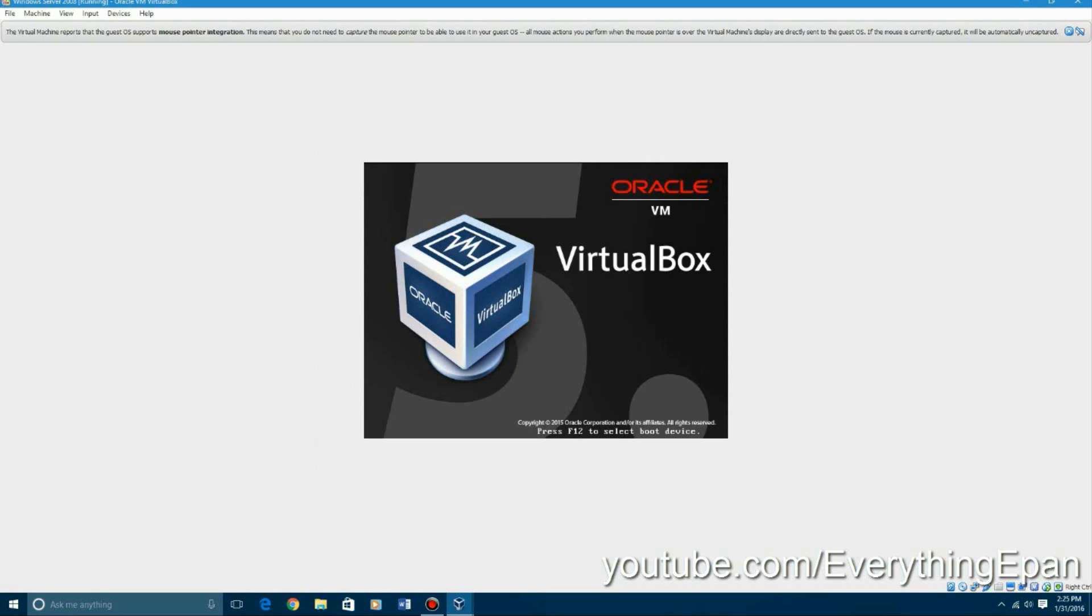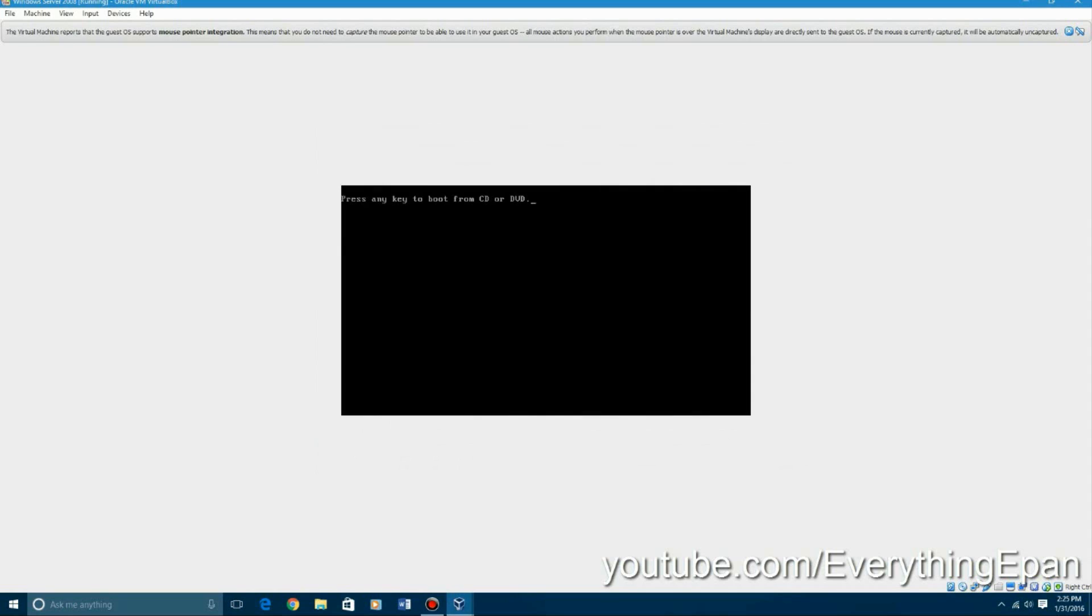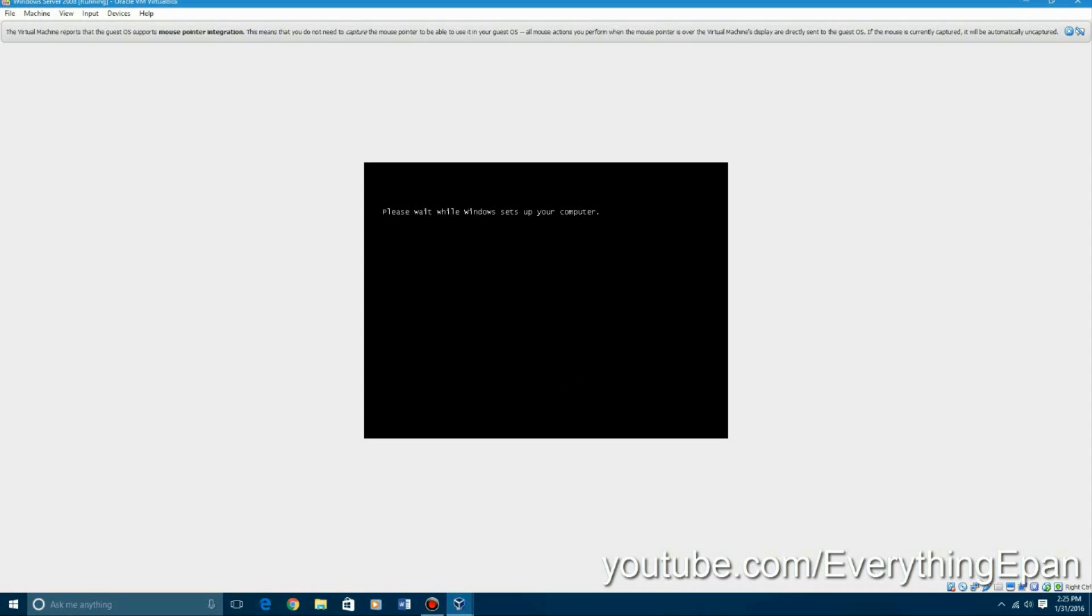So you're going to go ahead and restart now and it's going to reboot your virtual machine. And it'll say press any key to boot from CD or DVD. Just go ahead and disregard that. You can eject the disk if you want if it bothers you. Because I know some people have made that mistake where they have actually hit the any key to boot from the CD or DVD and they just go in a constant loop.